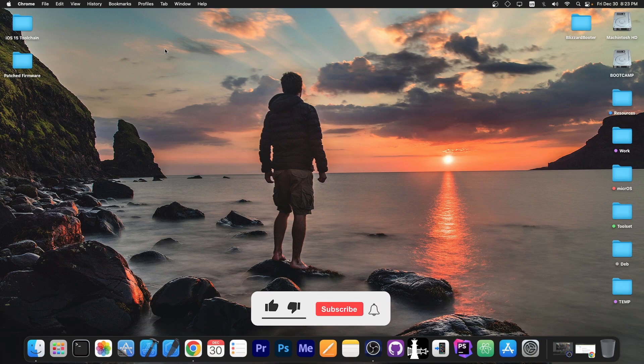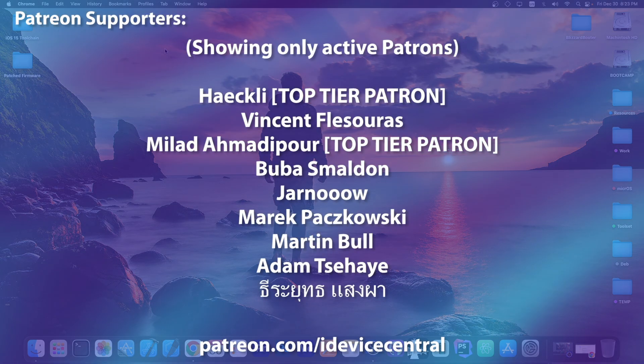It works on all devices including the A12, A13, A14 and so on. Thank you for watching, I am Geosnow and peace out.